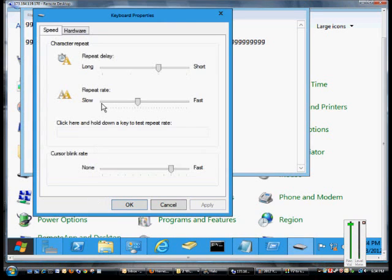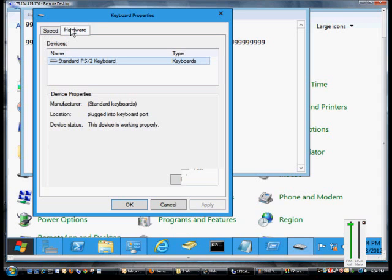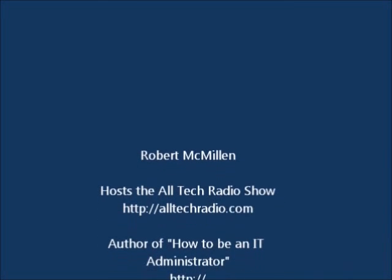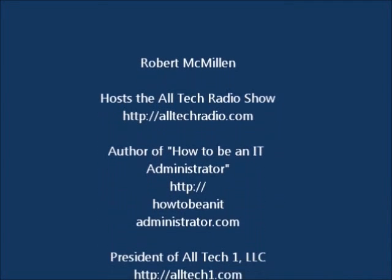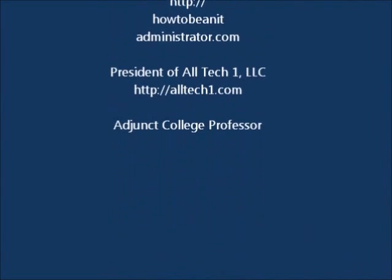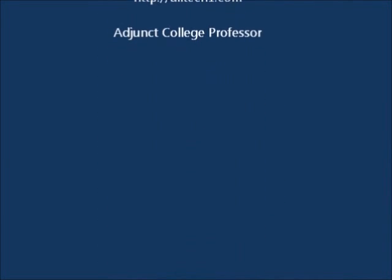So there's some of the different options you can get with the keyboard. Click on hardware and it shows you the type of keyboard that's installed.